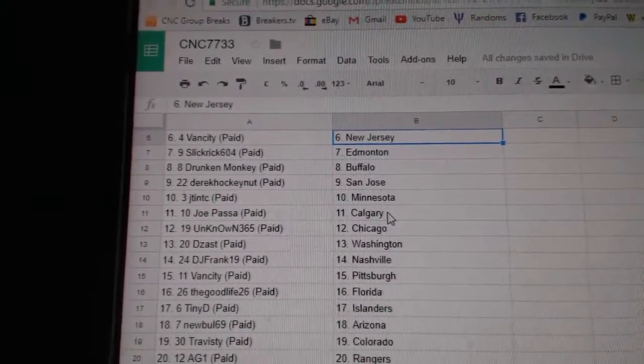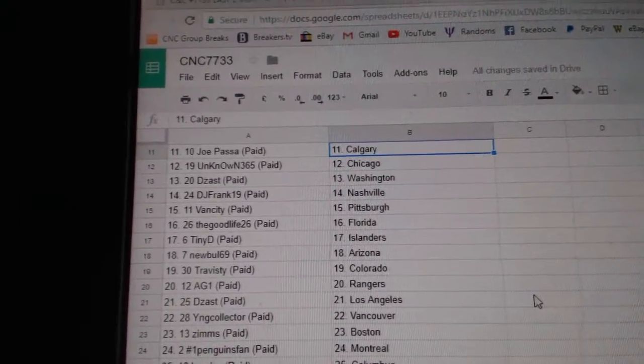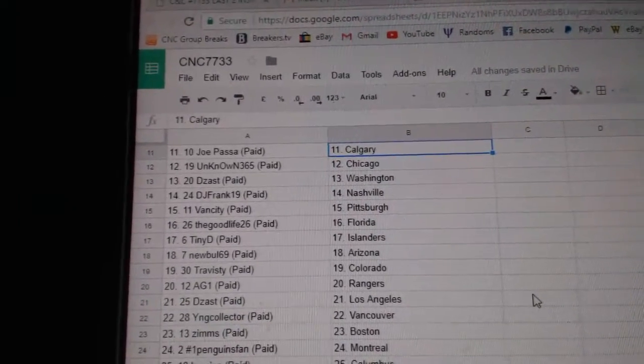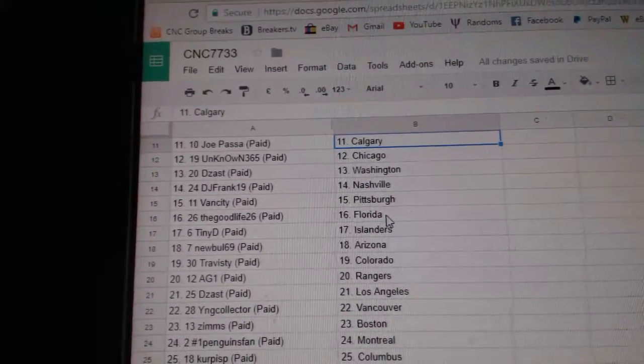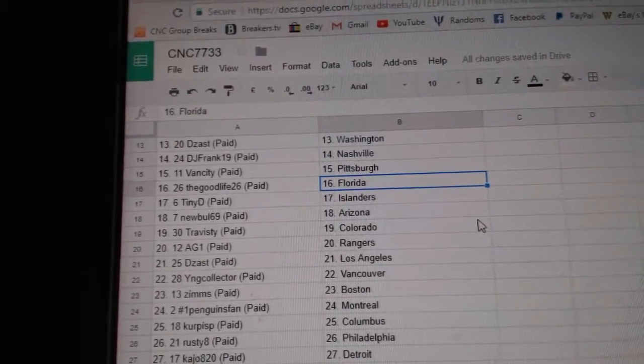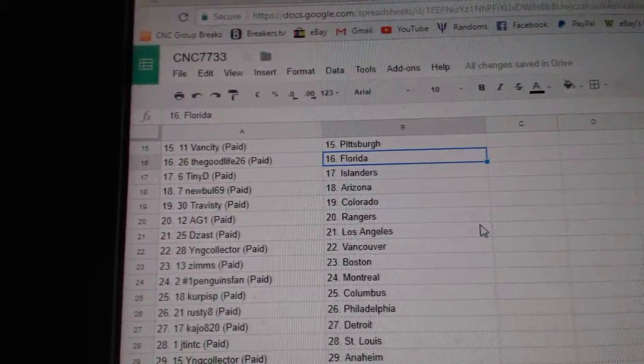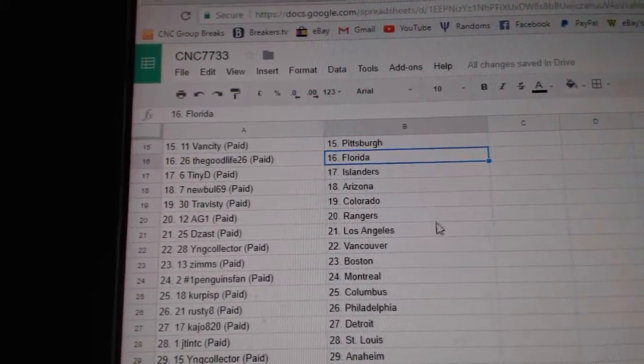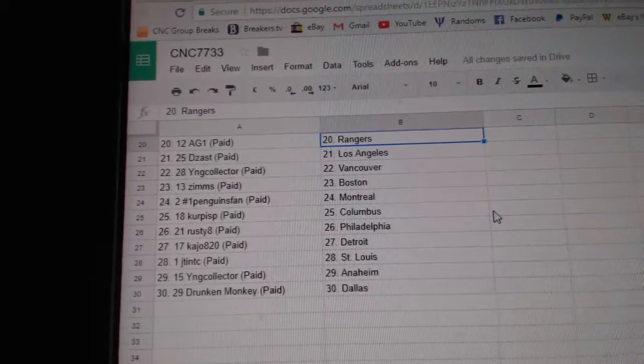JTNTC Minnesota, Joe Passa Calgary, Unknown Chicago, DZAS Washington, DJ Frank Nashville, Van City Pittsburgh, The Good Life 26 Florida, Tiny D Islanders, New Bowl Arizona, Travis D Colorado, AG1 Rangers.